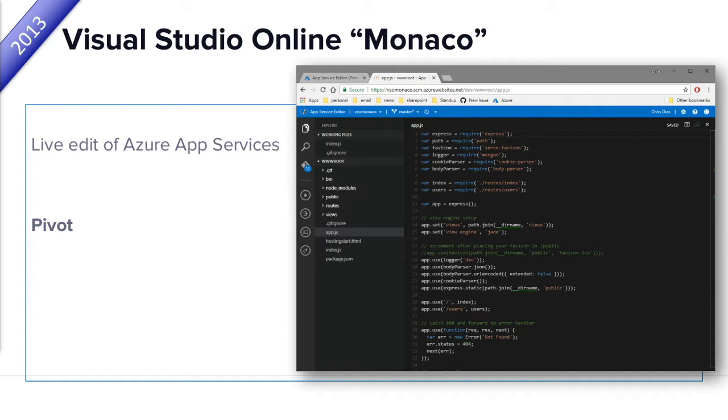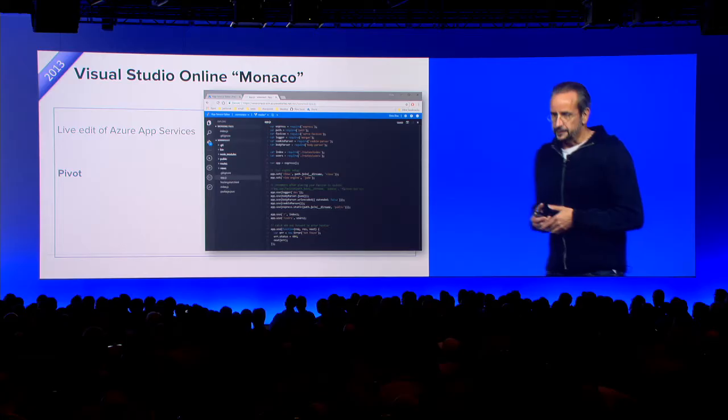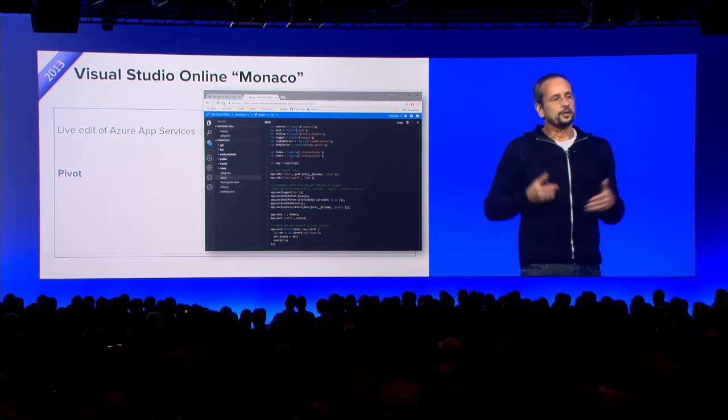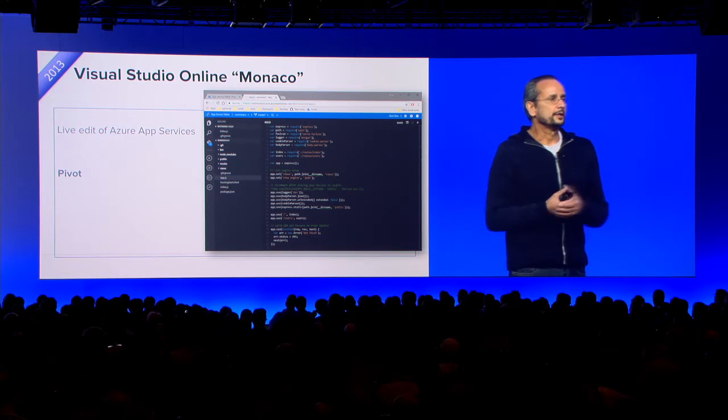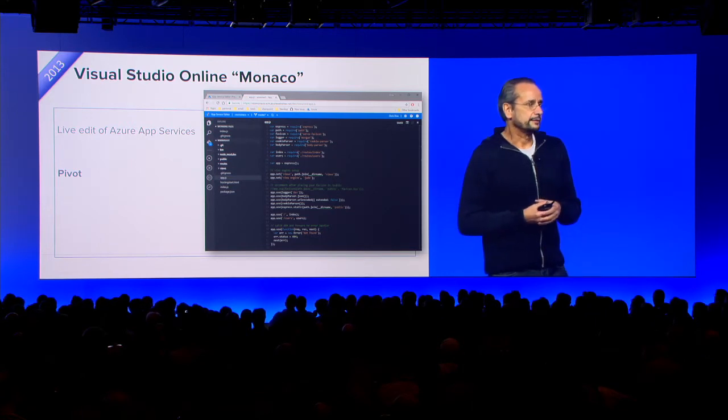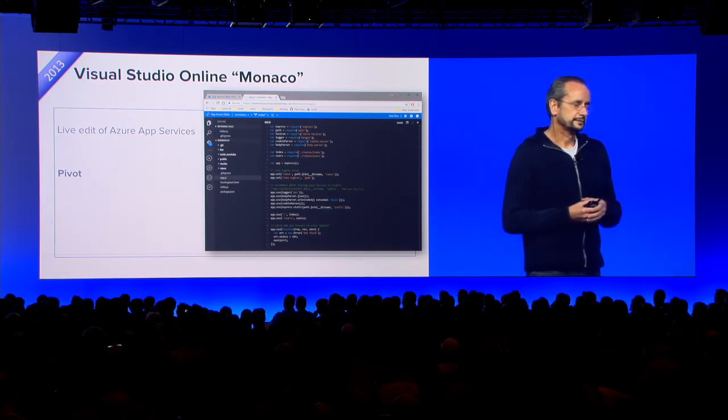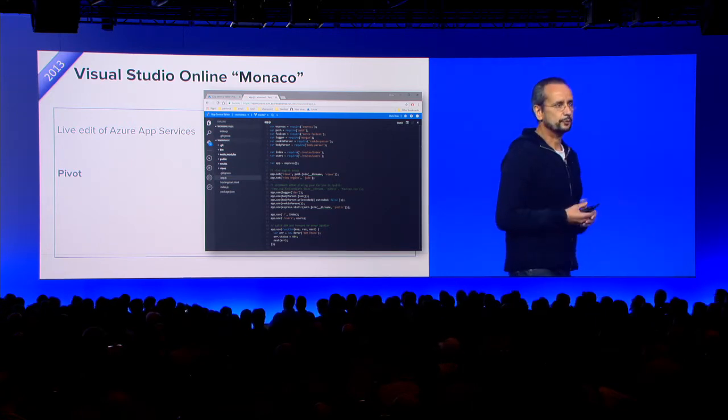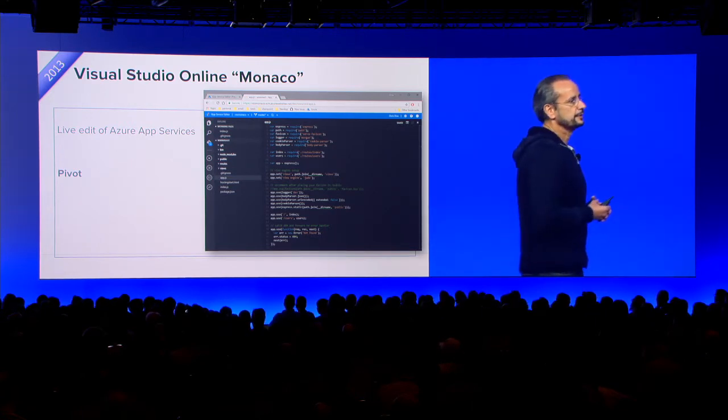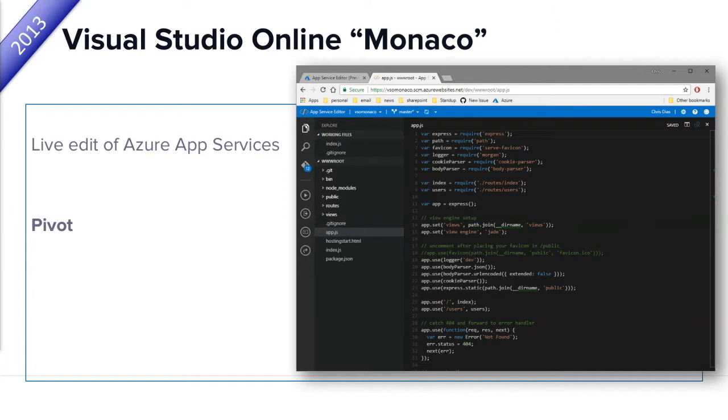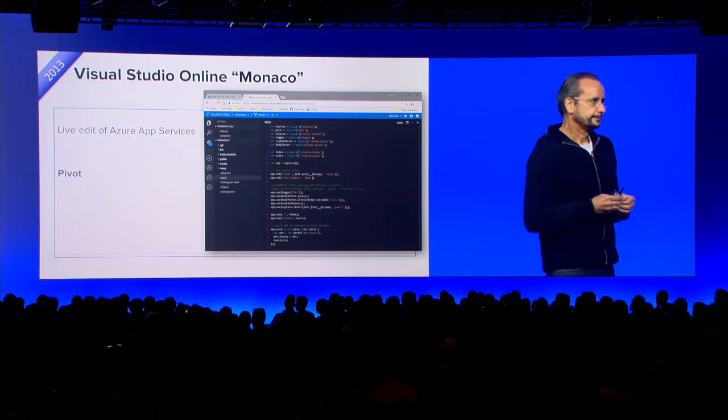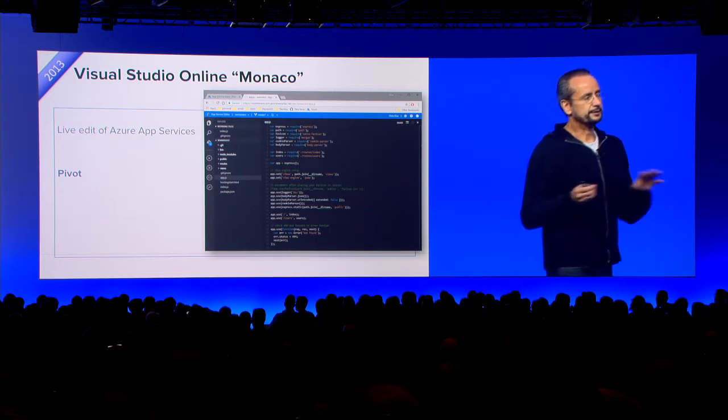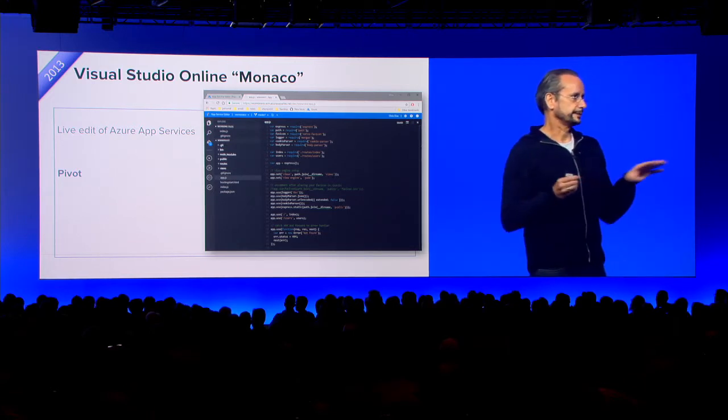So we built what we call Visual Studio Online Monaco, which was basically an IDE that runs in a browser. And again, a great learning opportunity, because what we learned there is that developers like the portability of the browser, but if you do hard-core coding, it's not clear that you want to do this all in the browser. So at this point, we decided to pivot.